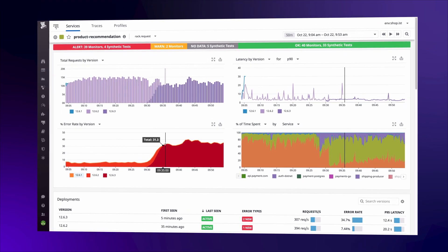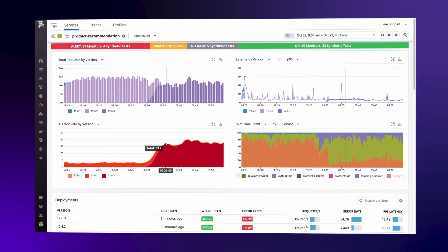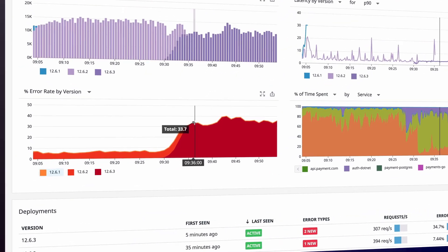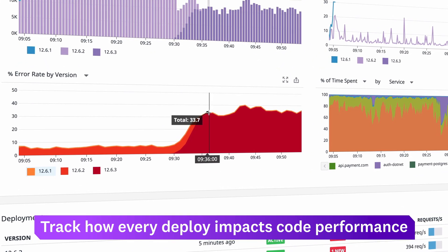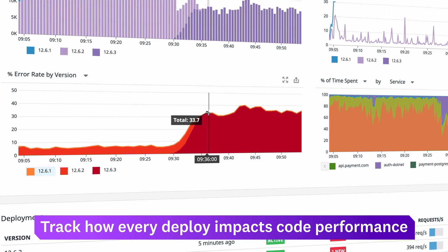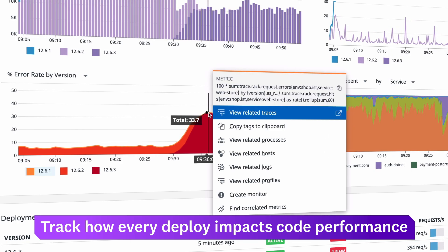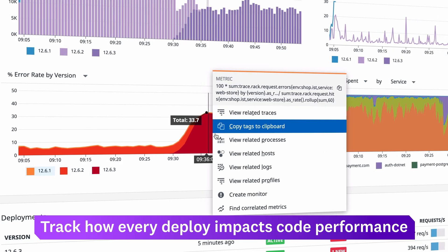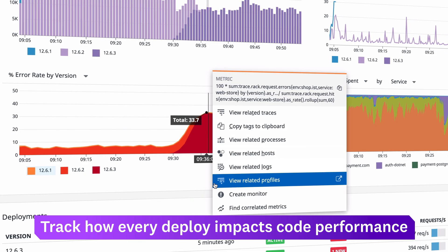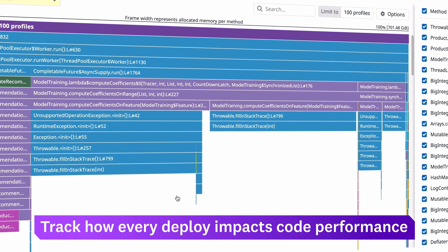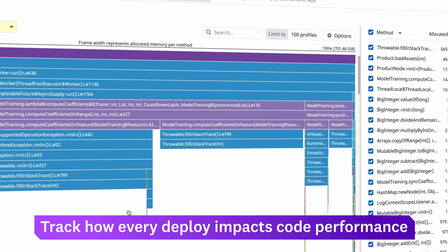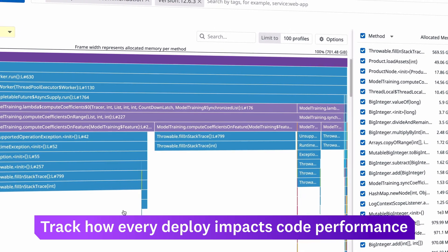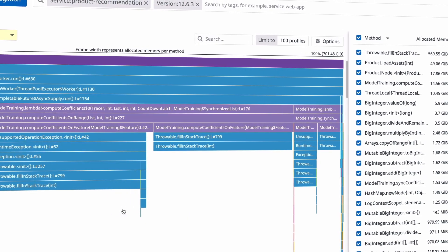After deploying a new version of code, spikes in latency or error rates can occur. Continuous Profiler lets you isolate the most memory-heavy function with a single click, so you can quickly understand what's causing the spike and whether to roll back or ship a fix.